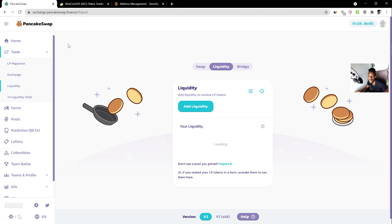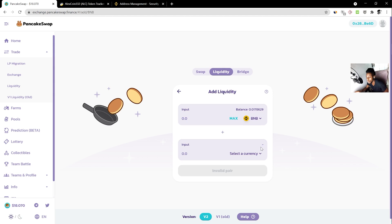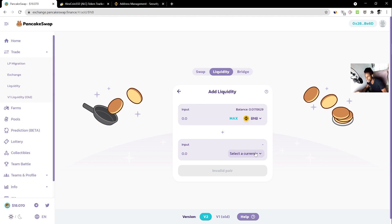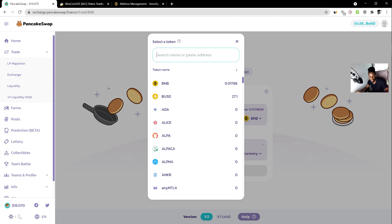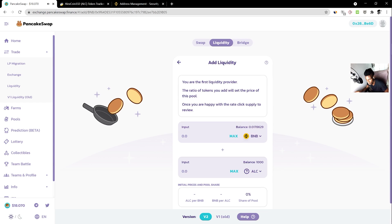The first thing you'll want to do is go to PancakeSwap. I'm assuming you've already created your token — if not, see the other video. Once you have your token, go to PancakeSwap, go to the left, click on 'Liquidity,' and then click 'Add Liquidity.' Copy your token contract address and paste it into PancakeSwap — it should find your token. You'll see a notice: 'You are the first to provide liquidity; the ratio of tokens you add will set the price of this pool.'